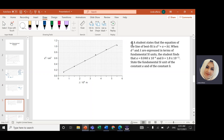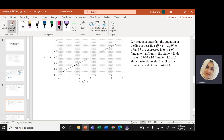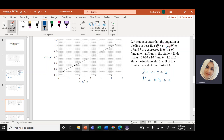Part D: a student states that the equation of the line of best fit — showing the relationship between d² in centimeters squared and wavelength lambda — is d² = a + b×lambda. Remember the equation of a straight line is y = mx + b, where lambda is the x-axis. So this equation is d² = b×lambda + a.